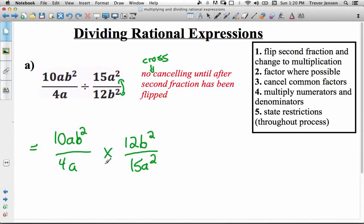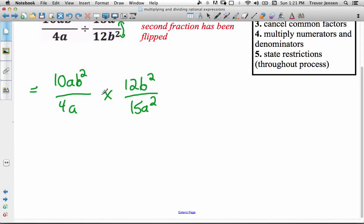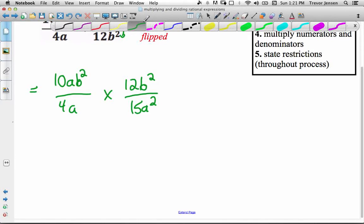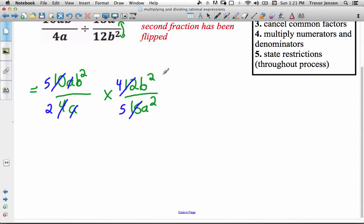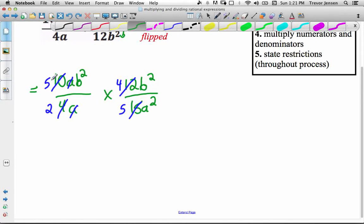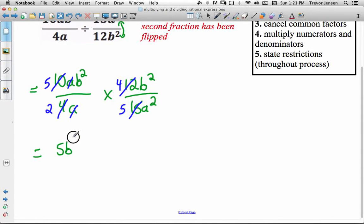Now that we've flipped our second fraction and changed to a multiplication, it's the same thing we did before. Do any cancelling you can — now that it's multiplying, we're allowed to cross-cancel. I have 10 over 4, which simplifies to 5 over 2. I have 12 over 15 — 3 goes into both — which simplifies to 4 over 5. I can also cancel out that a with that a. So I have 5b² over 2 times 4b² over 5a².